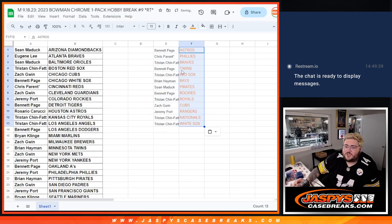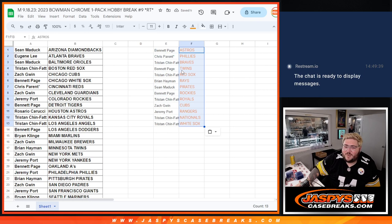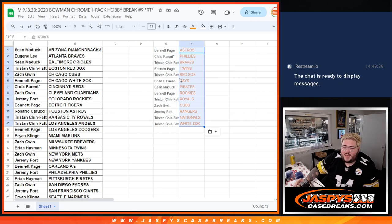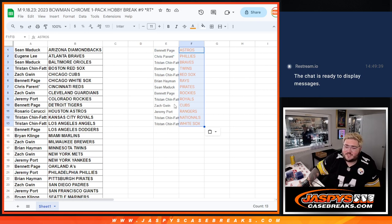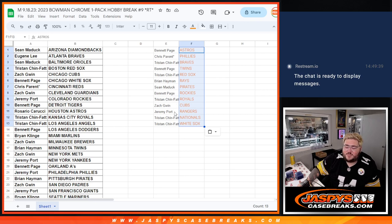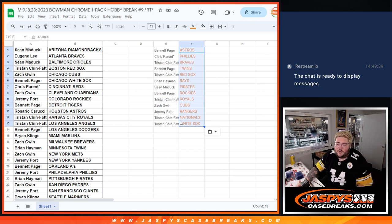Bennett with the Astros, Chris with the Phillies, Tristan with the Braves, Bennett with the Twins, Tristan with the Red Sox, Brian with the Rays, Sean with the Pirates, Bennett with the Rockies, Tristan with the Royals, Zach with the Cubs, Jeremy with the Rangers, and Tristan with the Nationals and White Sox.